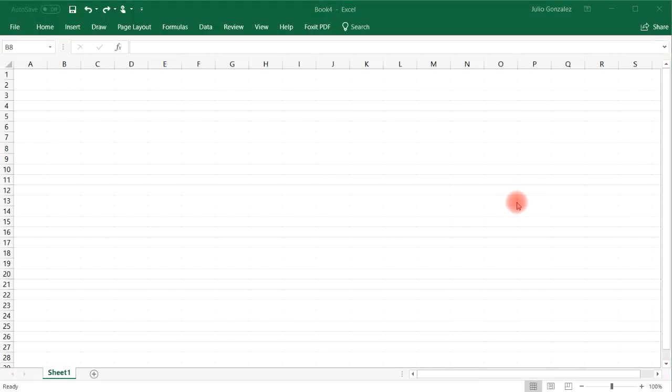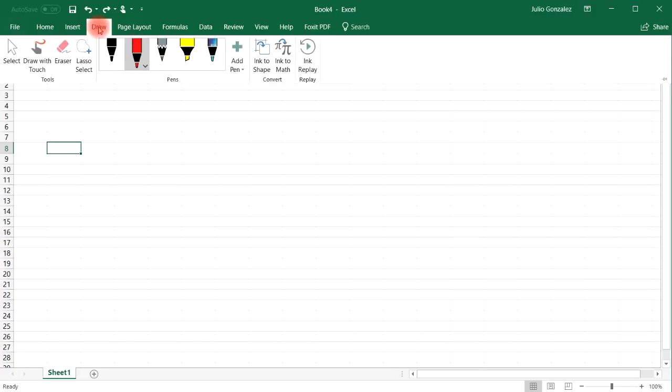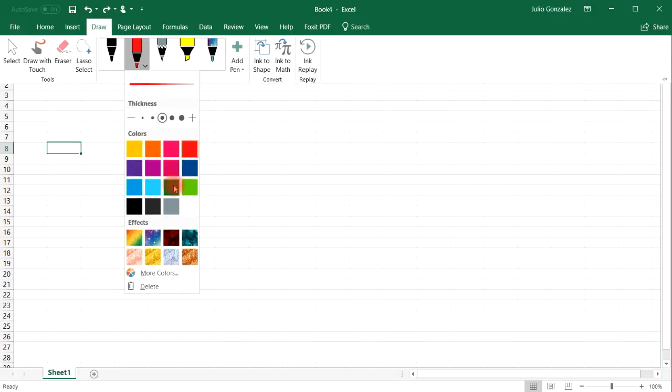In this video, we're going to talk about Roman numerals and how to convert them to decimals and vice versa using Excel. So let's select the Roman function first. Let's use a different color.